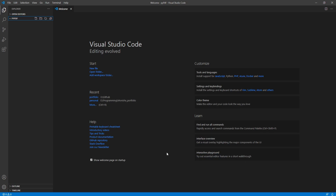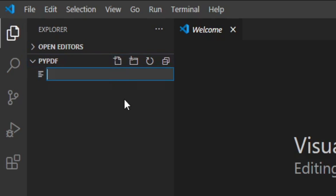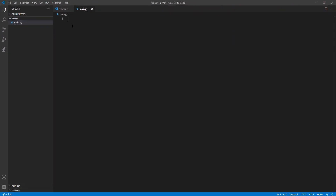Hello everyone. In this video we'll see how we can make a simple audiobook from any PDF using Python. Let's get started. First, I'll create a new Python file and I'll name it main.py.